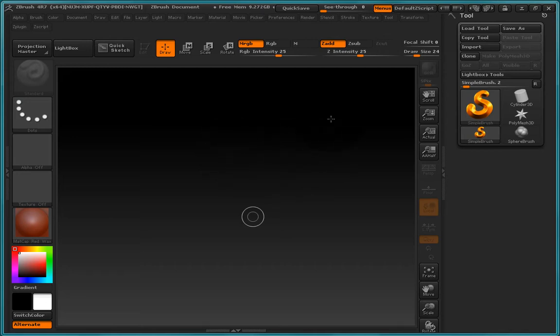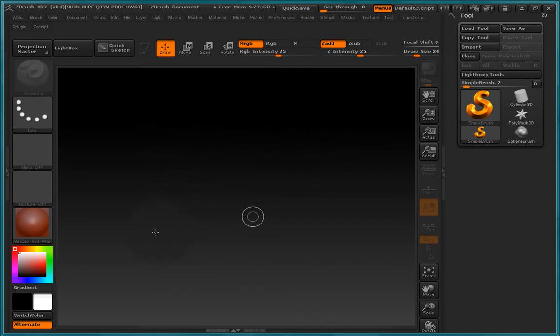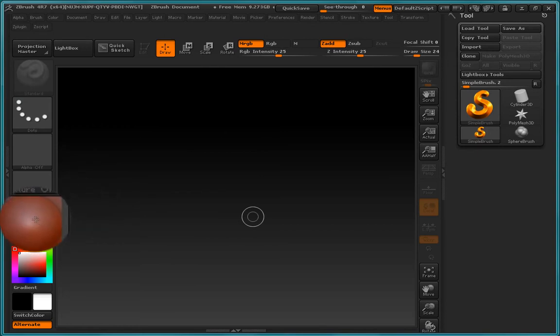Now when we paint inside ZBrush, what we can create is not only color information that is controlled by the material, but we can also paint depth information.